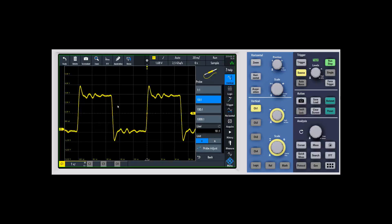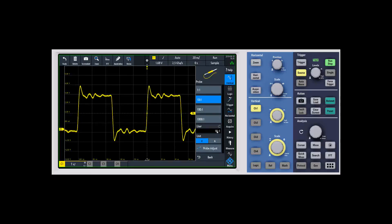In some cases, you might have a custom attenuation setting that you want to use, and you can enter your own custom attenuation ratio.